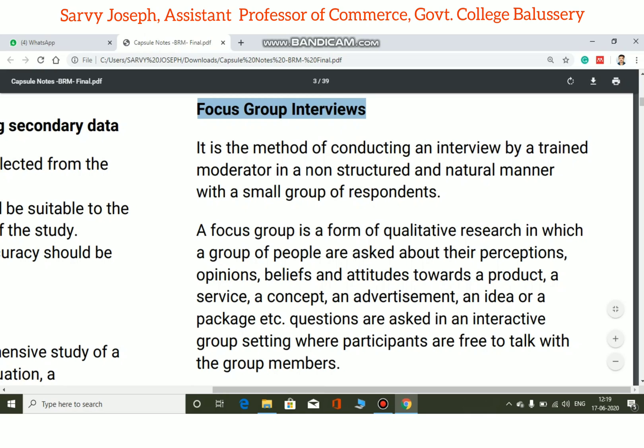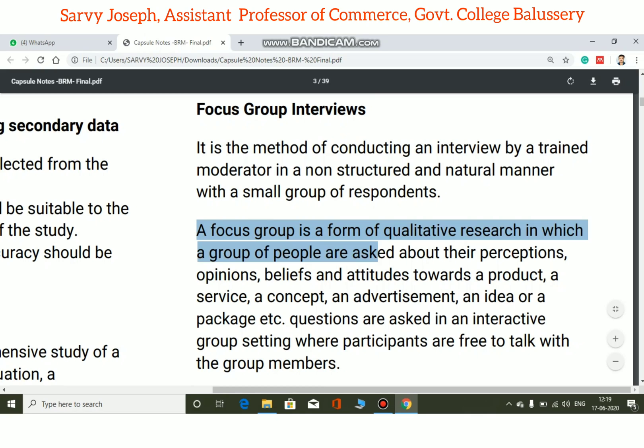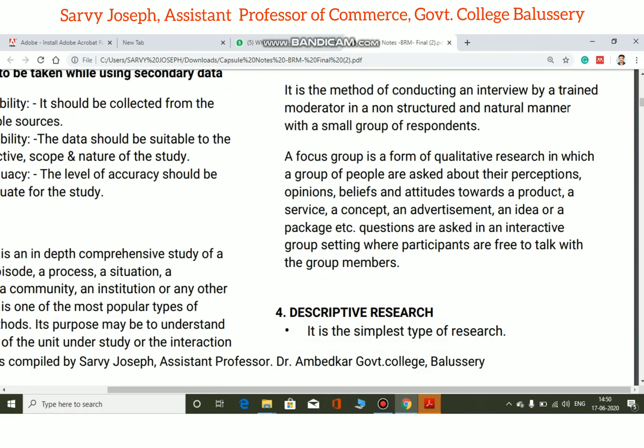A focus group is a form of qualitative research in which a group of people are asked about their perceptions, opinions, beliefs, and attitudes towards a product. It may involve a service, a concept, an advertisement, an idea, or a package, etc.